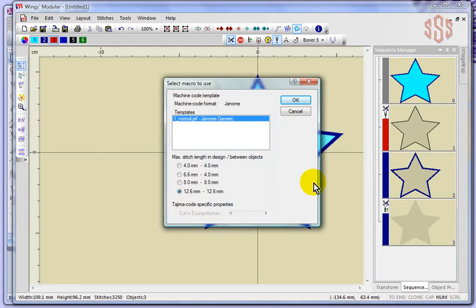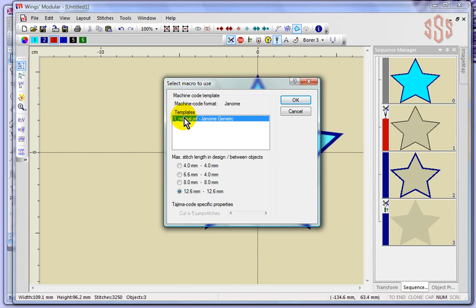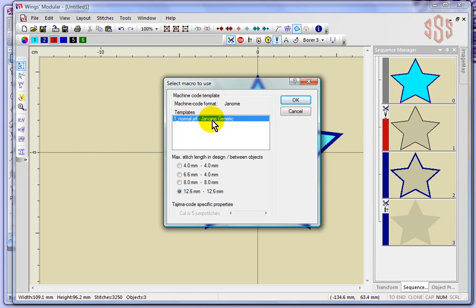Because I've chosen Janome as my format, I get this little box. And basically, it's asking me to choose. In this case, with Janome, there's only one option. But if you're a commercial machine user, there may be two or three options here that you need to choose specifically the machine format that you use. So for me, it's Janome, generic.